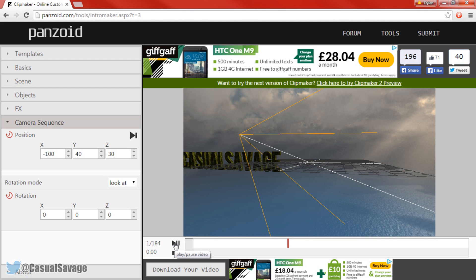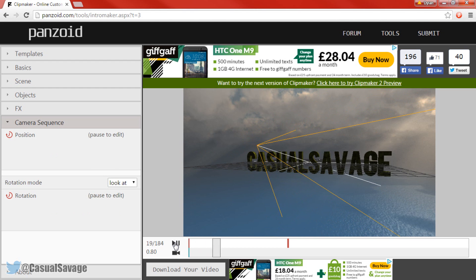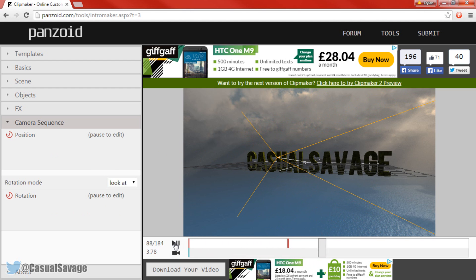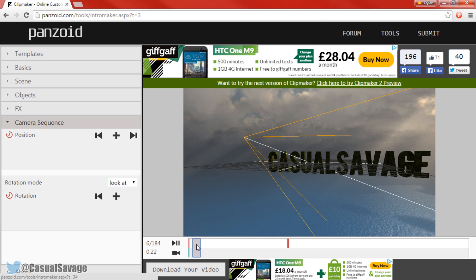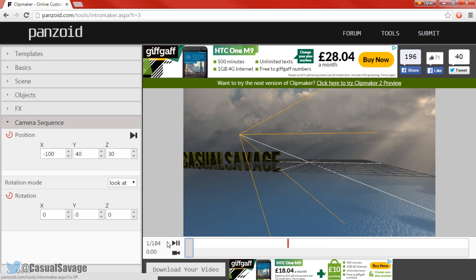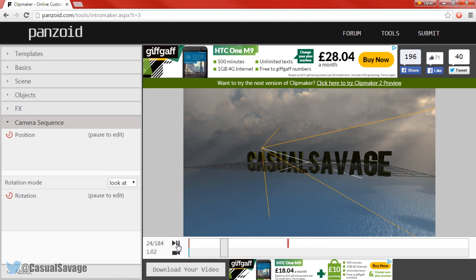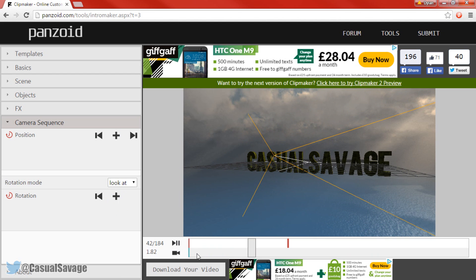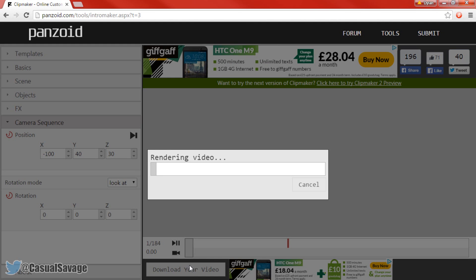I'm going to go ahead and press the Play button — and that is the intro right there. You might think it's a bit fast but that's just how it is. If you're happy with it you can come here and press Download Your Video. It's going to render the video out and then it's going to be downloaded.